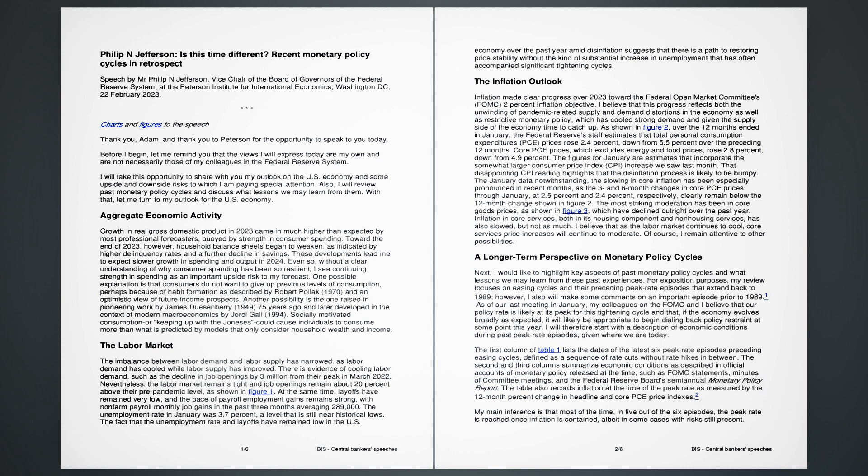Thank you, Adam, and thank you to Peterson for the opportunity to speak to you today. Before I begin, let me remind you that the views I will express today are my own and are not necessarily those of my colleagues in the Federal Reserve System. I will take this opportunity to share with you my outlook on the U.S. economy.